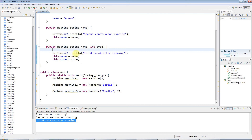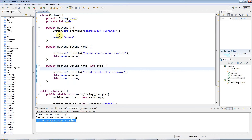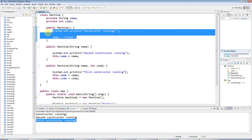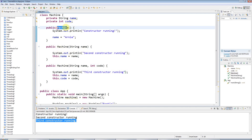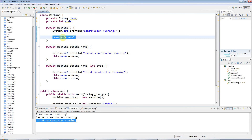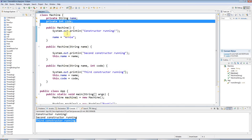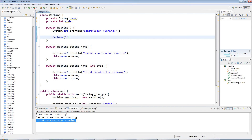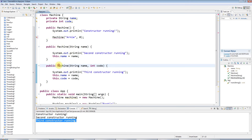A final thing to mention: sometimes you want to call a constructor from within another constructor. One possibility is that more complex constructors could call simpler ones, if there's initialization code you want to always run. Another possibility — which I'll demonstrate — is using the most complex constructor from within the simpler ones. For example, in the first constructor I'm initializing name to 'Arnie', and I probably also want to initialize code to some default value.